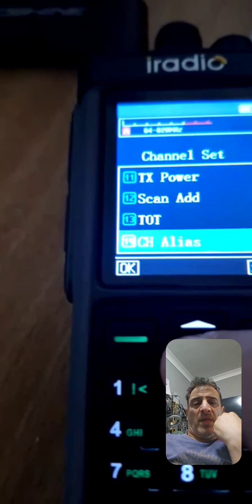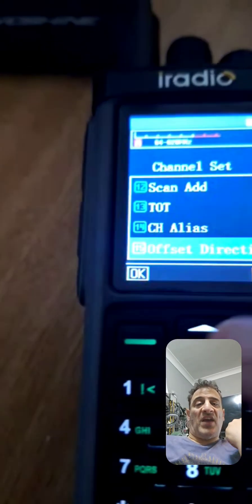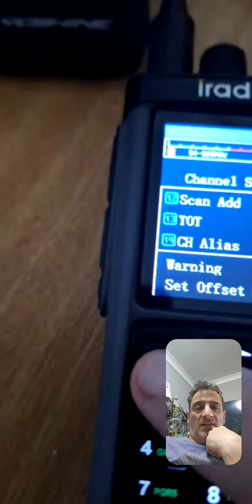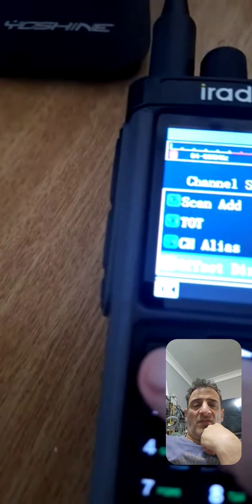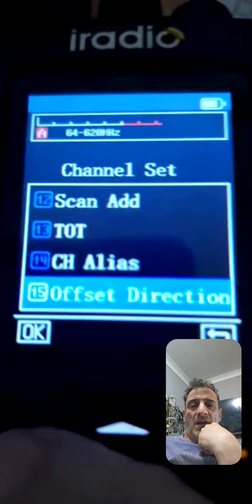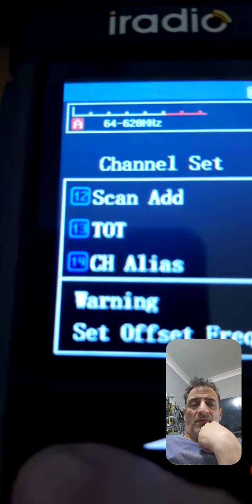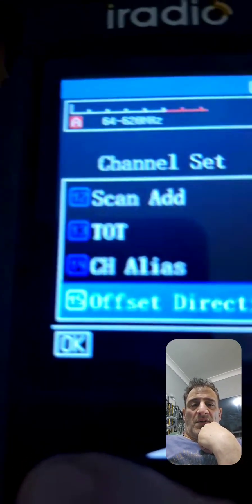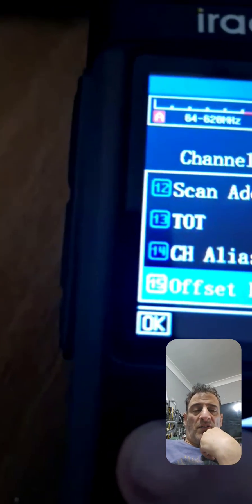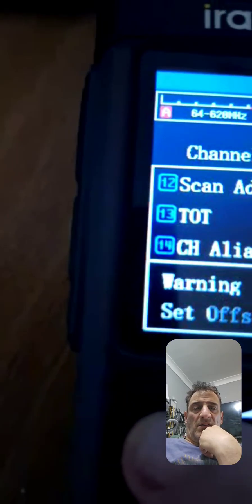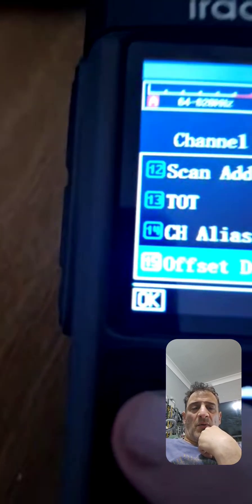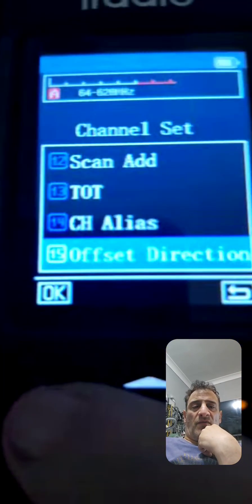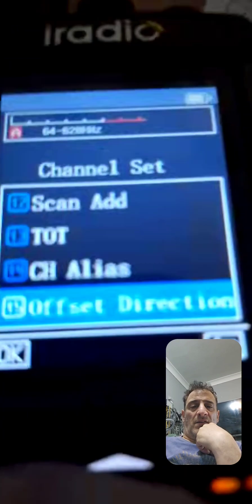Don't worry about the power for now. Don't write the name for now. Offset, that's it. Select. Keep the camera on so I can see the radio though. I can't see the radio. Right, okay. Offset, press. Yeah, it's telling you you've got to set the offset amount, so press it again.